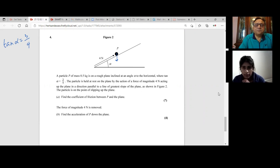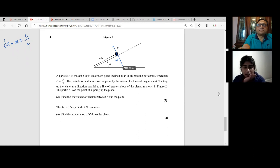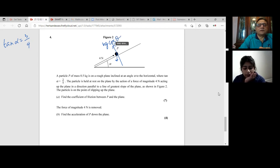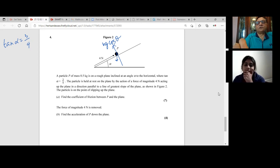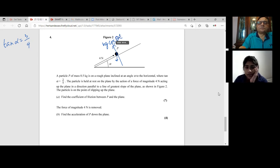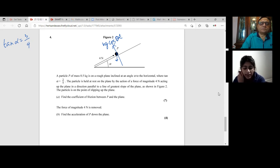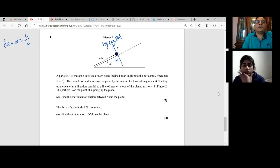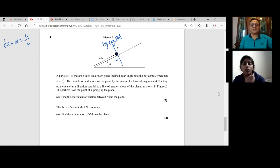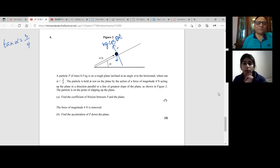Very similar to the previous question. The same approach: I found the normal reaction by doing 0.5g cos alpha. Cos alpha in this case — if tan alpha is three over four, then cos alpha is four over five. So you just substitute them in. But in this case we have a four newton force, so you cannot cancel the mass. You have to calculate because we are given an additional four newton force. The normal reaction works out to a nice number: 3.92 newtons.